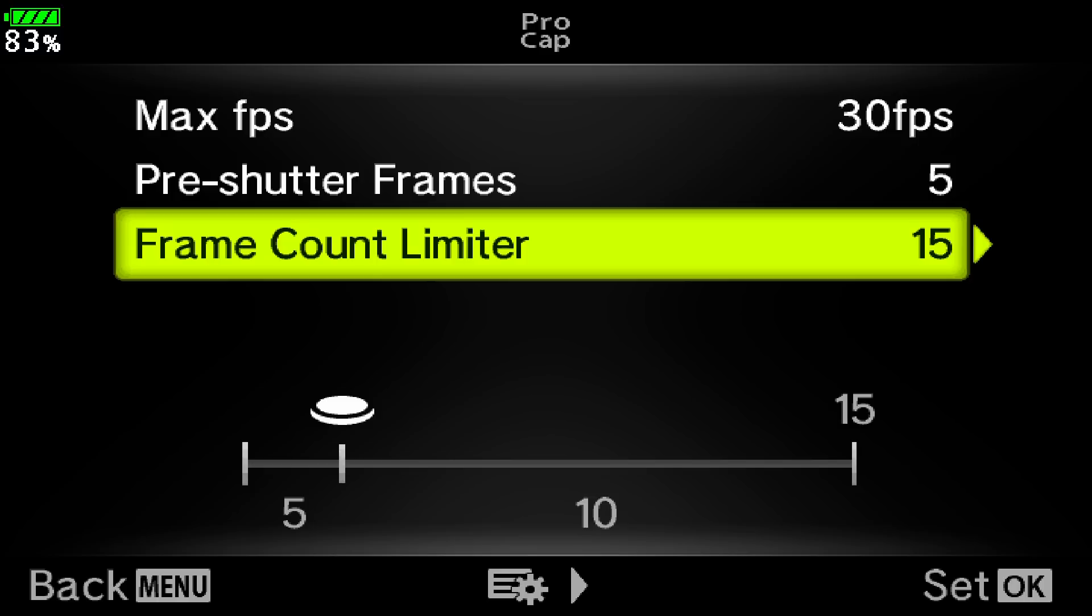So there you go, there's how you can use pro capture on your Olympus camera. Go out there and take some great pictures. I'm Gavin Hoey, thanks for watching.